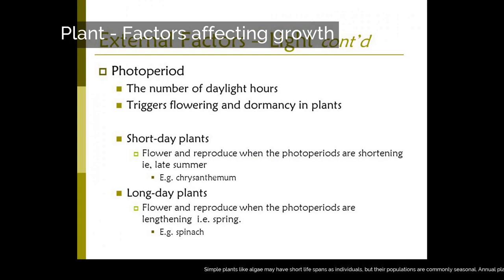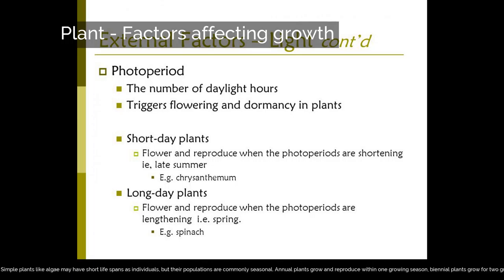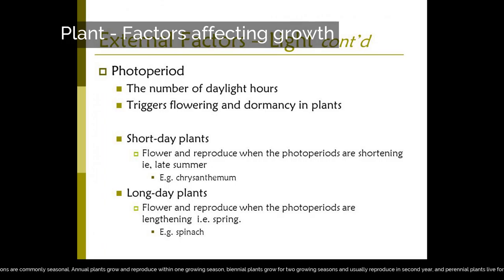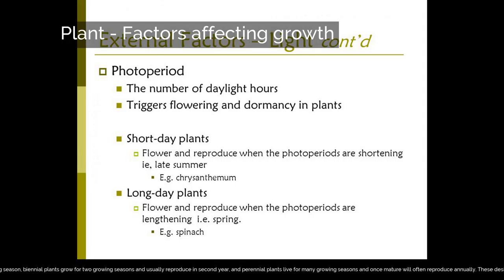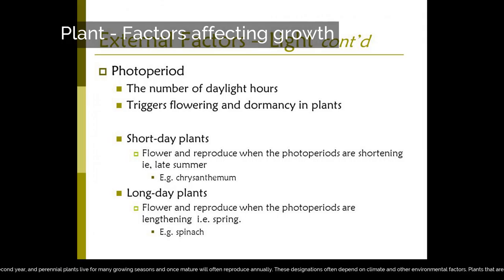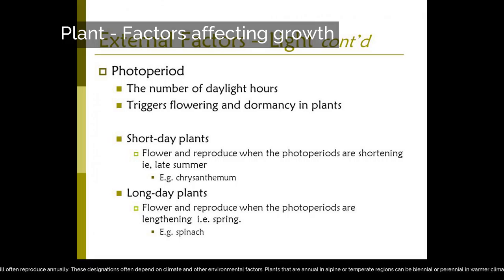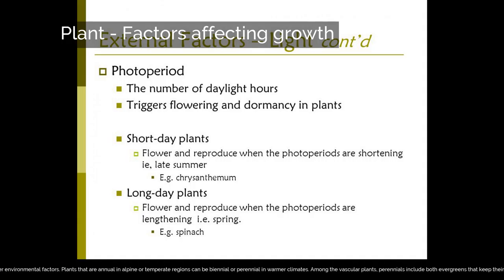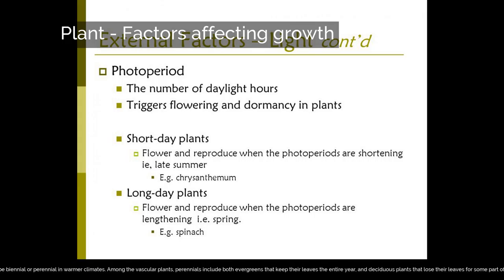Simple plants like algae may have short lifespans as individuals, but their populations are commonly seasonal. Annual plants grow and reproduce within one growing season, biennial plants grow for two growing seasons and usually reproduce in the second year, and perennial plants live for many growing seasons and once mature will often reproduce annually. These designations often depend on climate and other environmental factors. Among the vascular plants, perennials include both evergreens that keep their leaves the entire year, and deciduous plants that lose their leaves for some part of it.